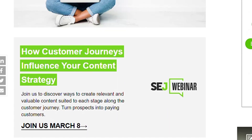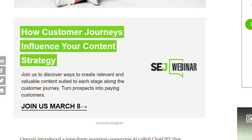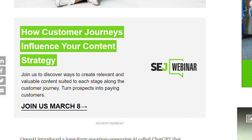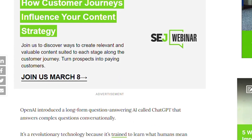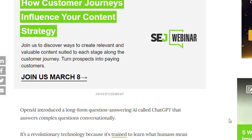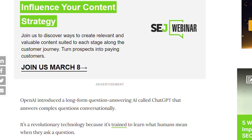How customer journeys influence your content strategy — discover ways to create relevant and valuable content suited to each stage along the customer journey to turn prospects into paying customers. OpenAI introduced a long-form question answering AI called ChatGPT, which answers complex questions conversationally.